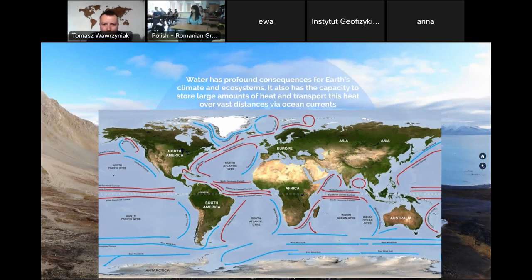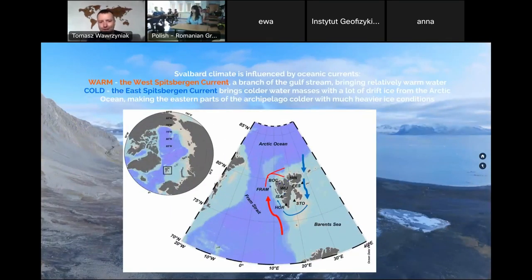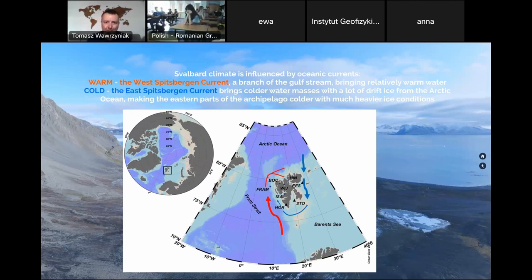Water has multiple consequences for Earth's climate and all ecosystems. It has the capacity to store large amounts of heat, which can be transported vast distances. In the Arctic, part of the Gulf Stream brings relatively warm water far north. In the surroundings of Svalbard, the warm West Spitsbergen Current flows along the western coast, while a cold current from the Arctic Ocean flows south, bringing drift ice that makes the eastern parts of the archipelago colder with heavier ice conditions.